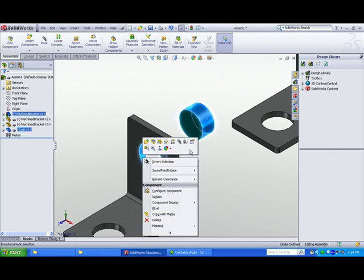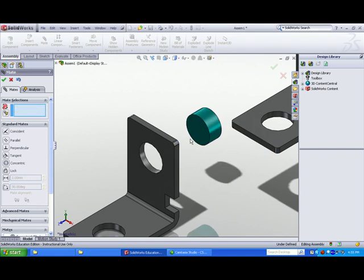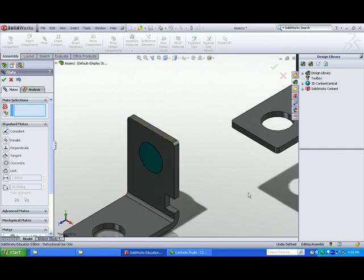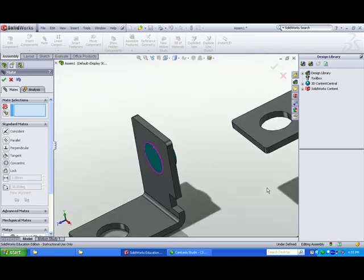Select the cylindrical face of the pin, then select the cylindrical face of the hole. Right-click Mate. Concentric is selected by default — click OK. Click the flat face of the pin, then click the flat face of the bracket. Coincident is selected by default — click OK.